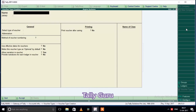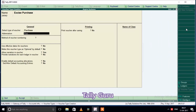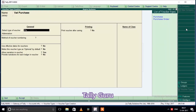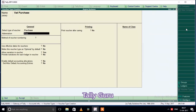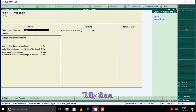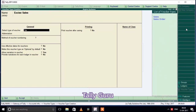If you want to create a new purchase, then you can create a new purchase. Excise purchase — the type of voucher is purchase. You can create a new purchase. Next one is excise sales — this is sales.